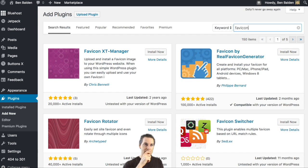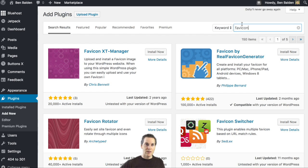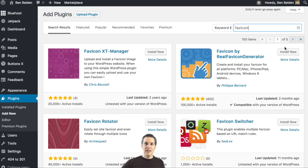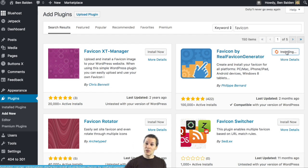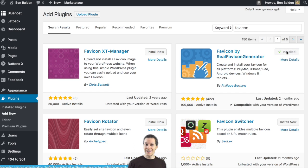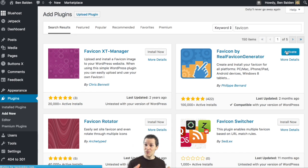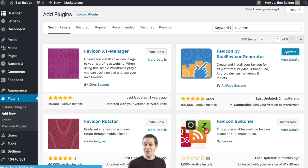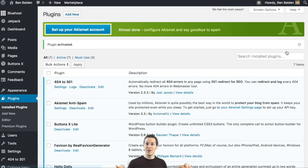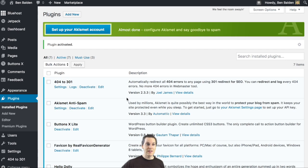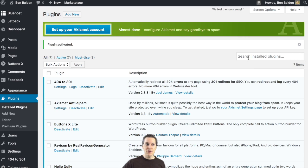Real favicon generator. That's the one I like. This is a really cool plugin because you're able to customize it and see how your site's favicon or the image the logo will appear on a lot of different things on an Android, on an iPhone, on Safari, you name it. So it's really good I think it's good anyways.